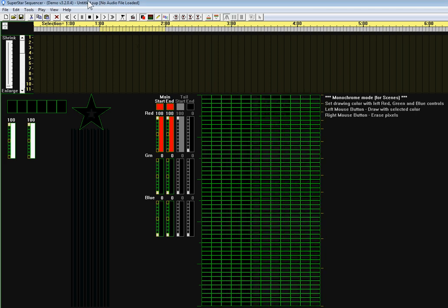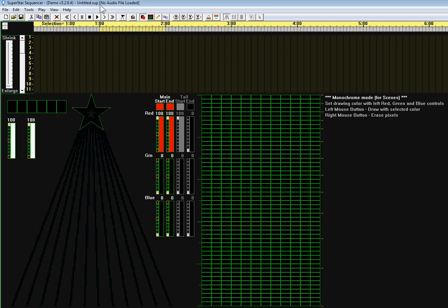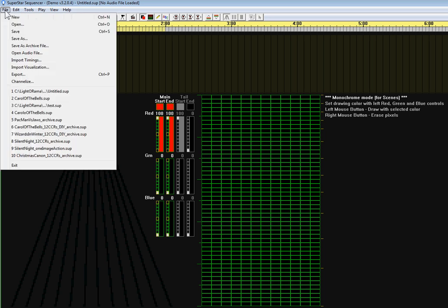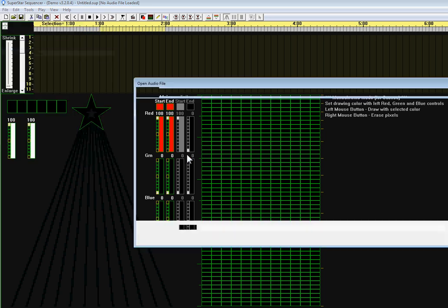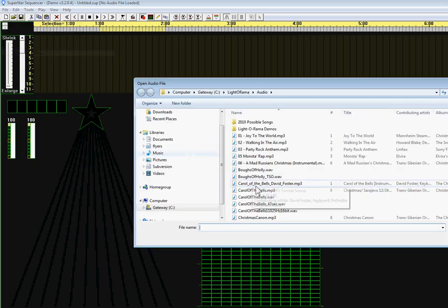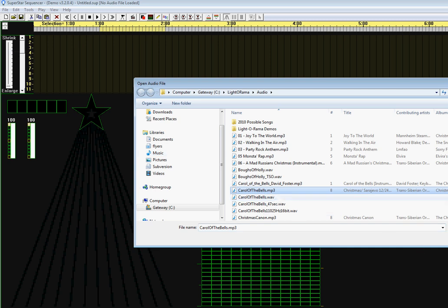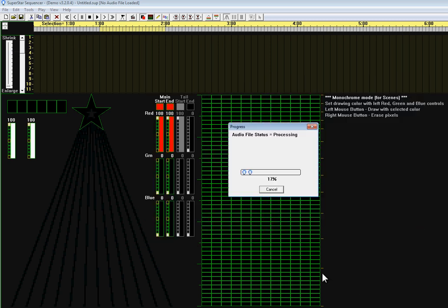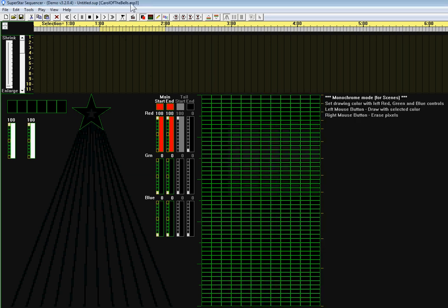Next you'll notice at the top it says untitled.sup, no audio file loaded. So I'm going to click on the file menu and select open audio file and I will select one of my favorites, carolofthebells.mp3. After a few seconds of processing, you will see it says carolofthebells.mp3 in the square brackets.